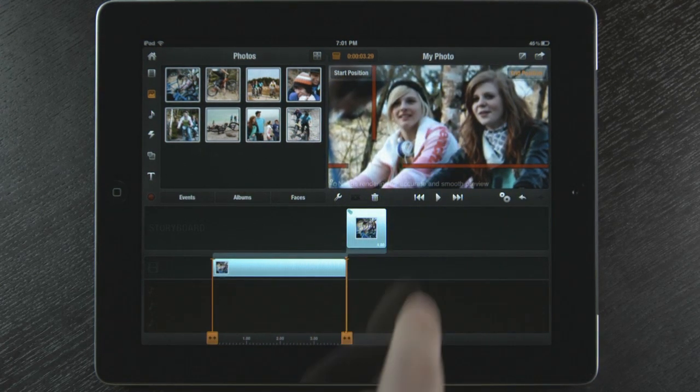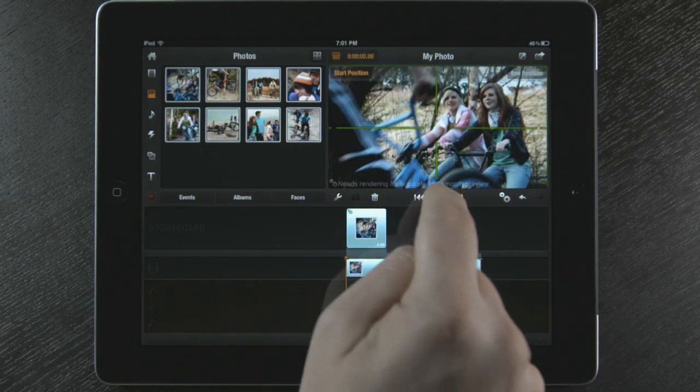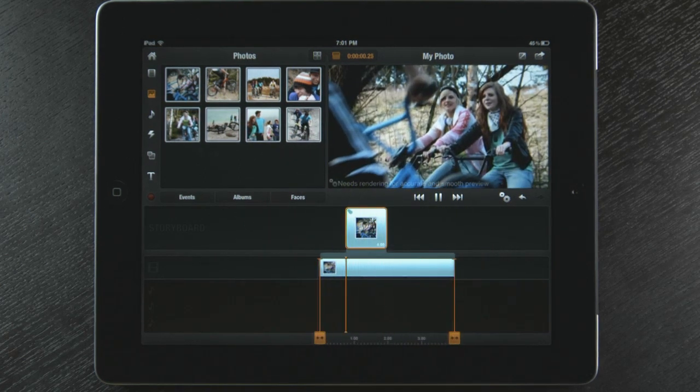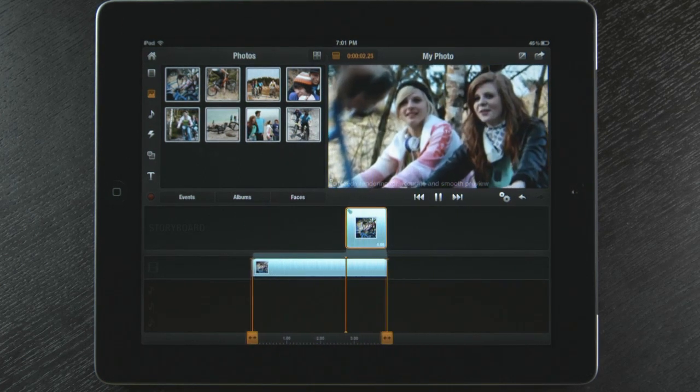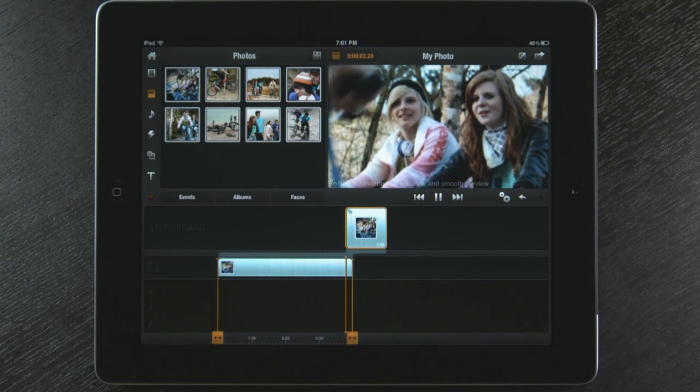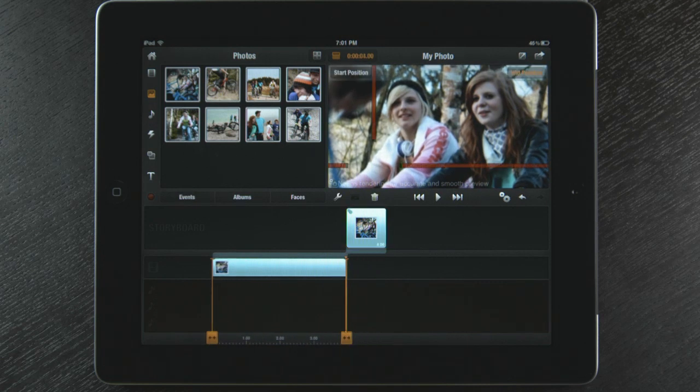Now I touch the start position button and hit play. I just created a unique move that allows me to bring my still photo to life like in a documentary.